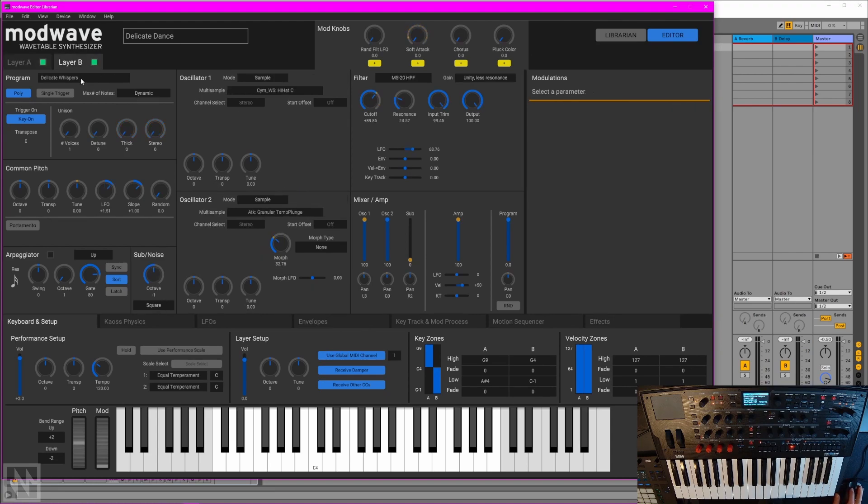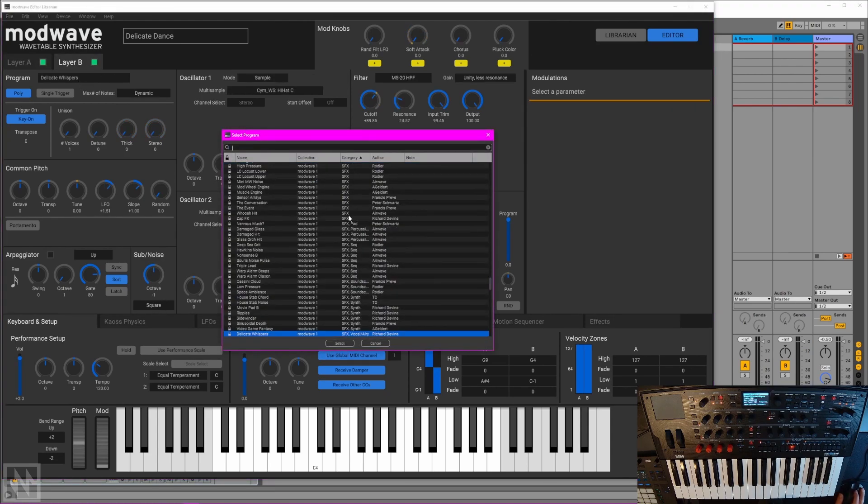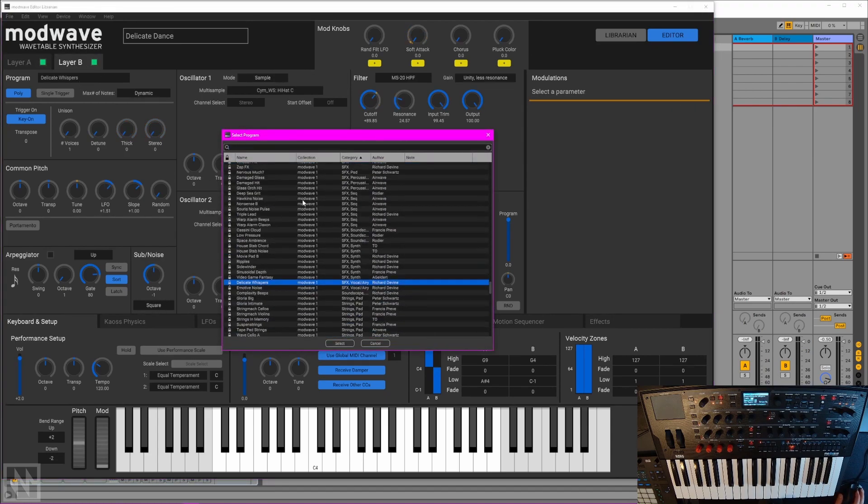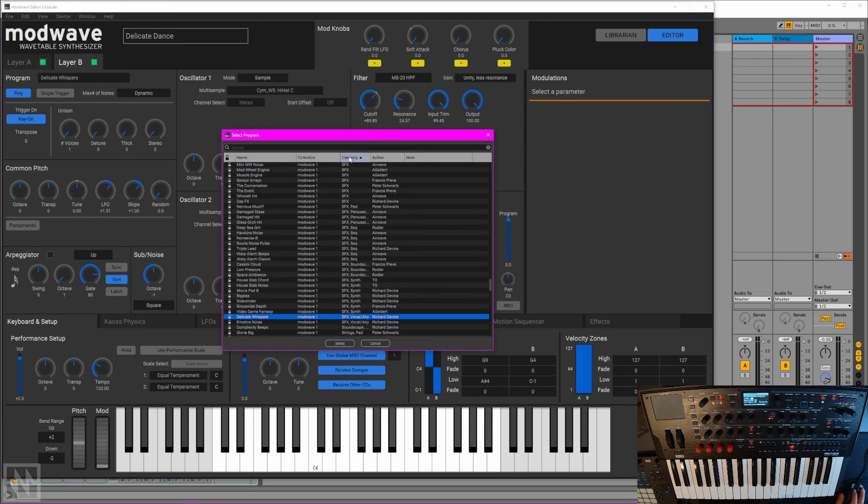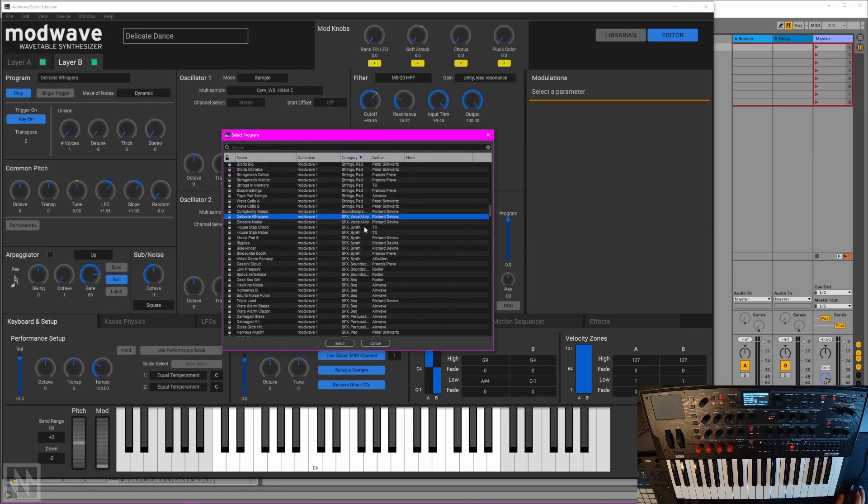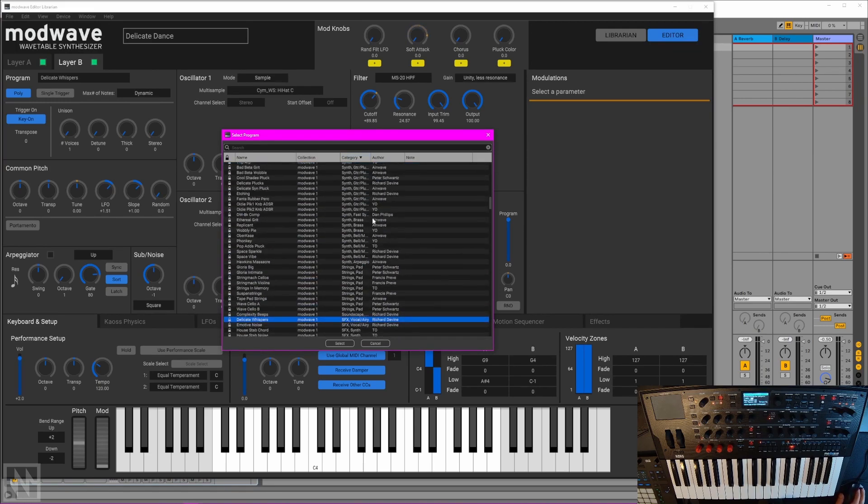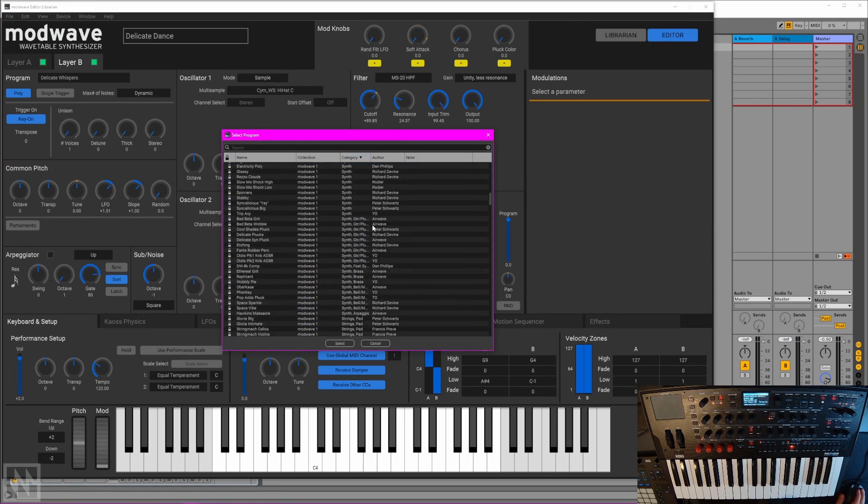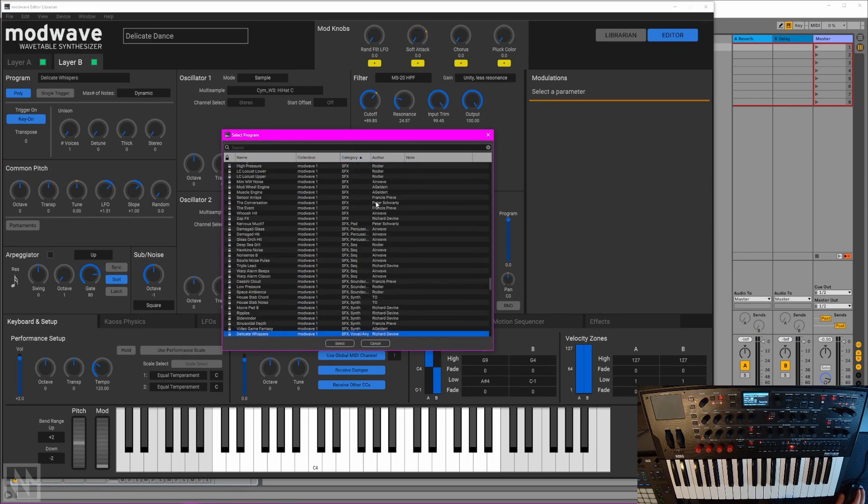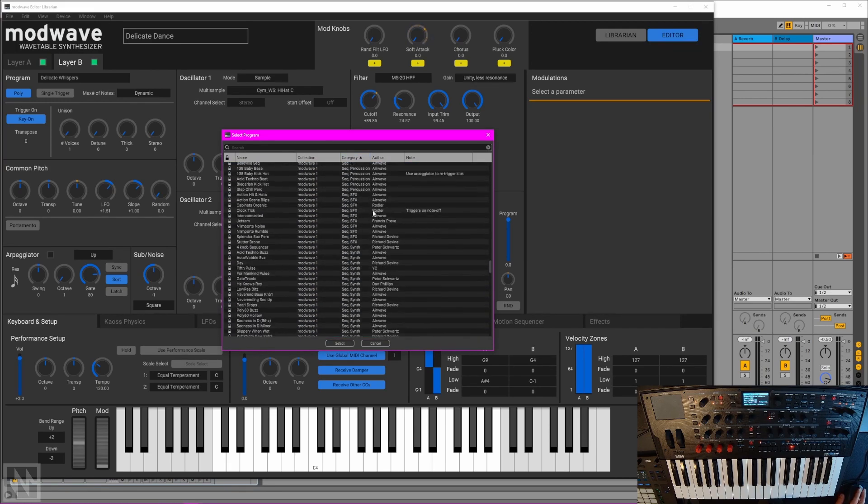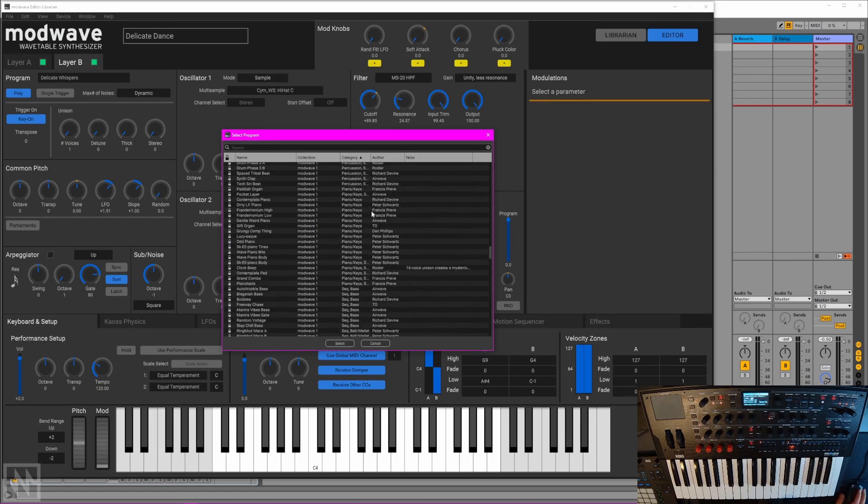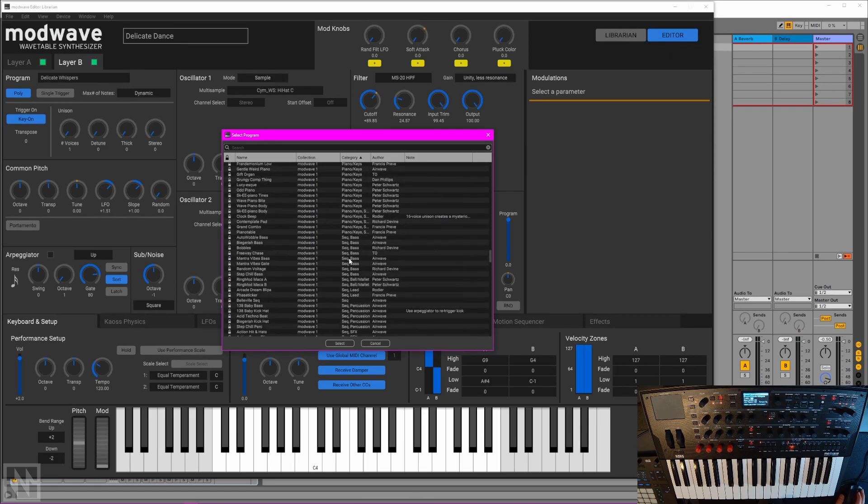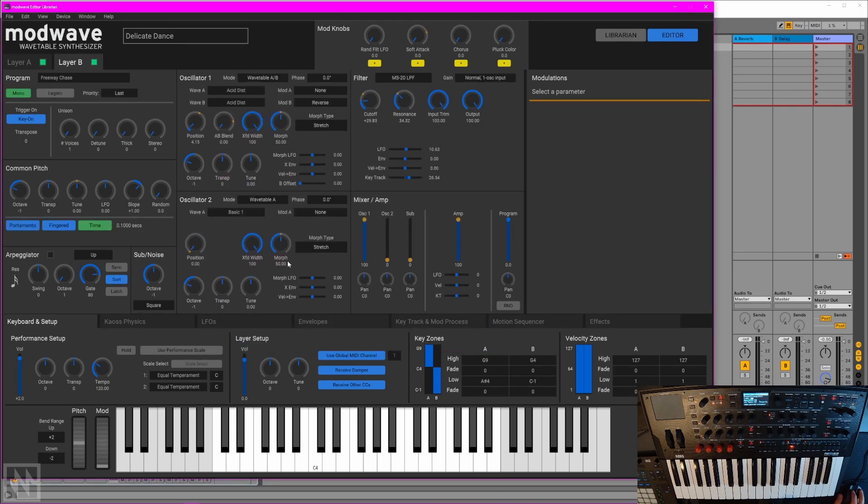Let's move over to layer B and find a preset to work with here. I'll sort them by category. Let's go this way. Sequence bass is what I'm after. How about this one? Freeway Chase. Let's have a listen.